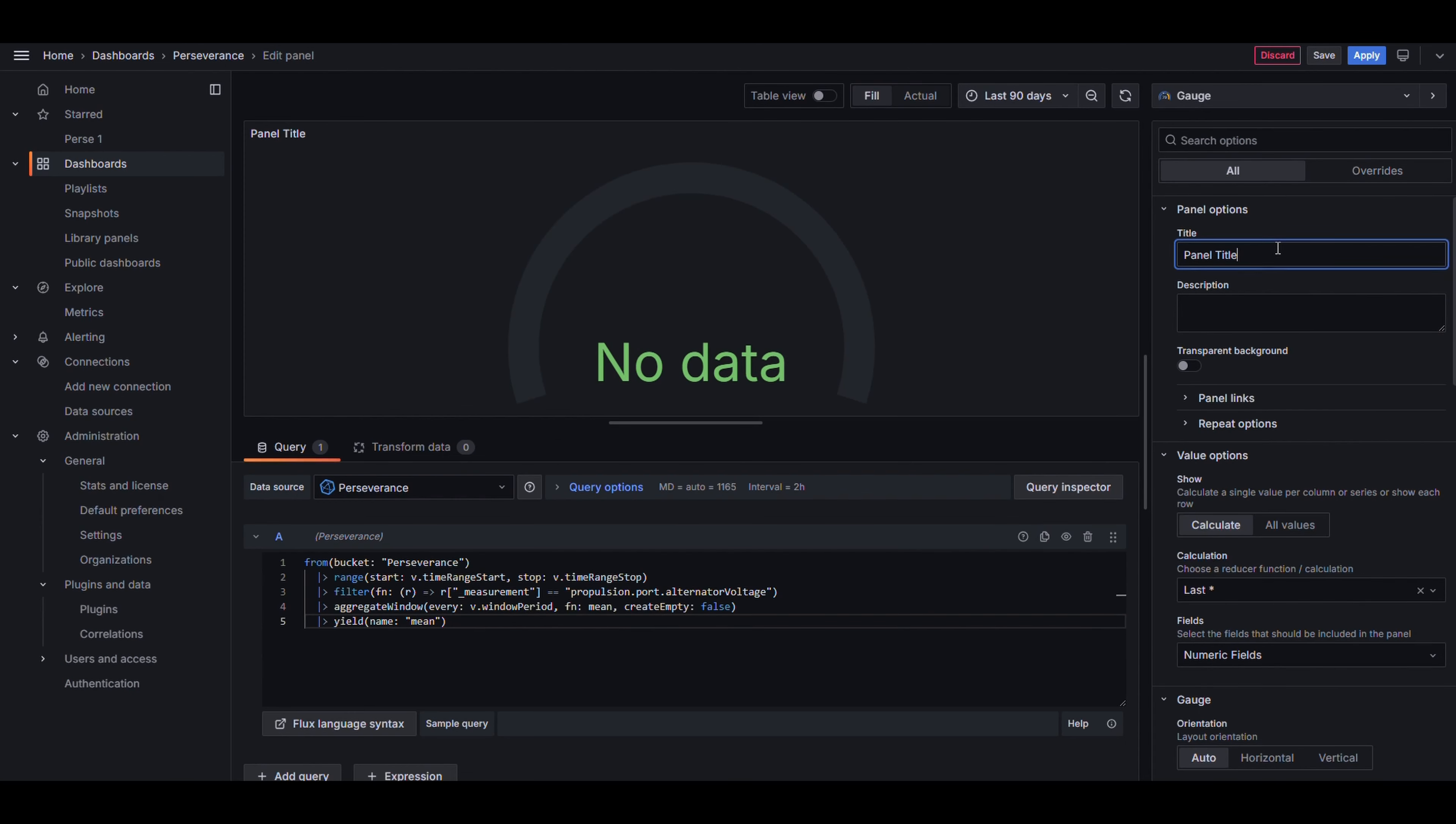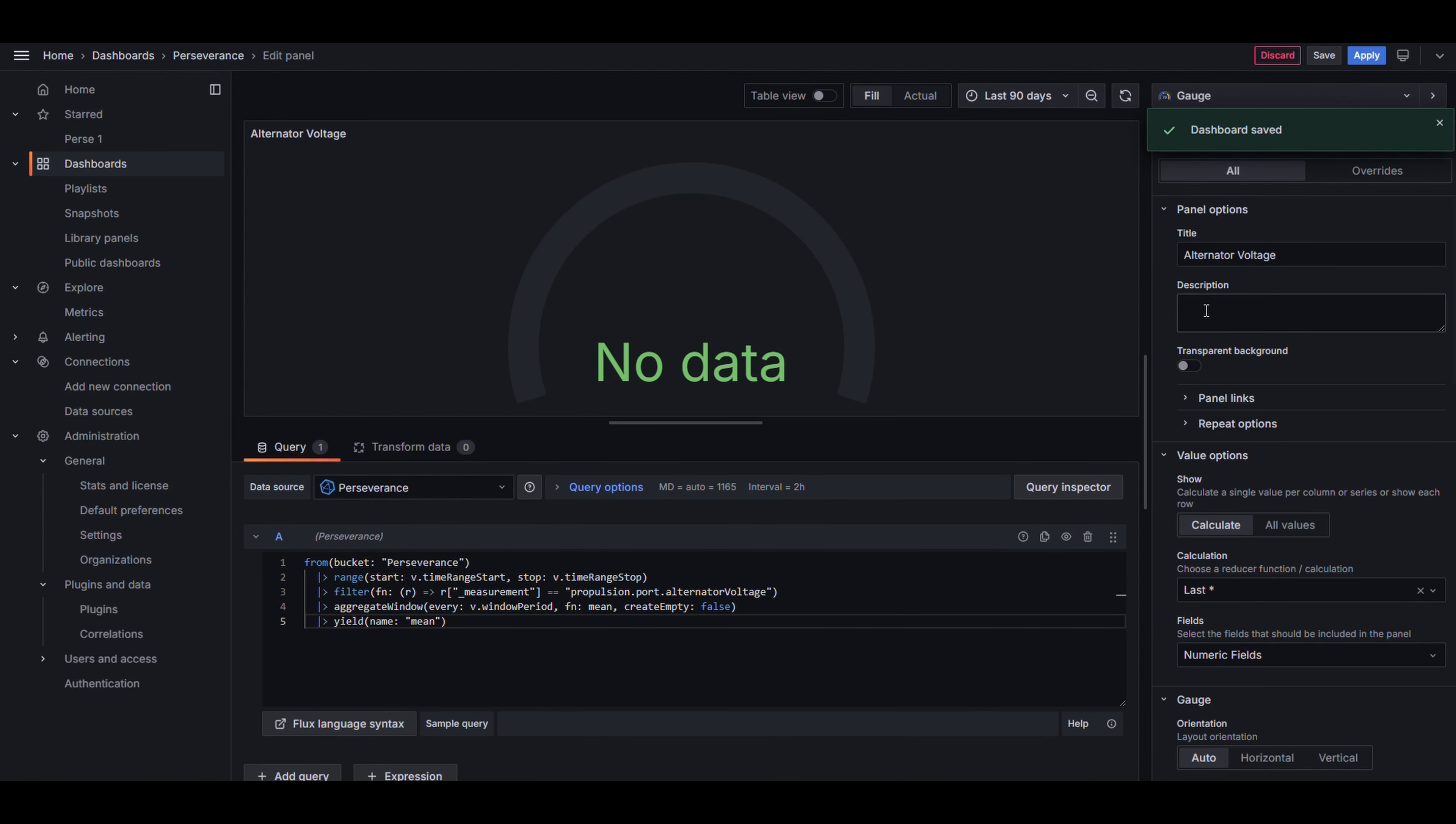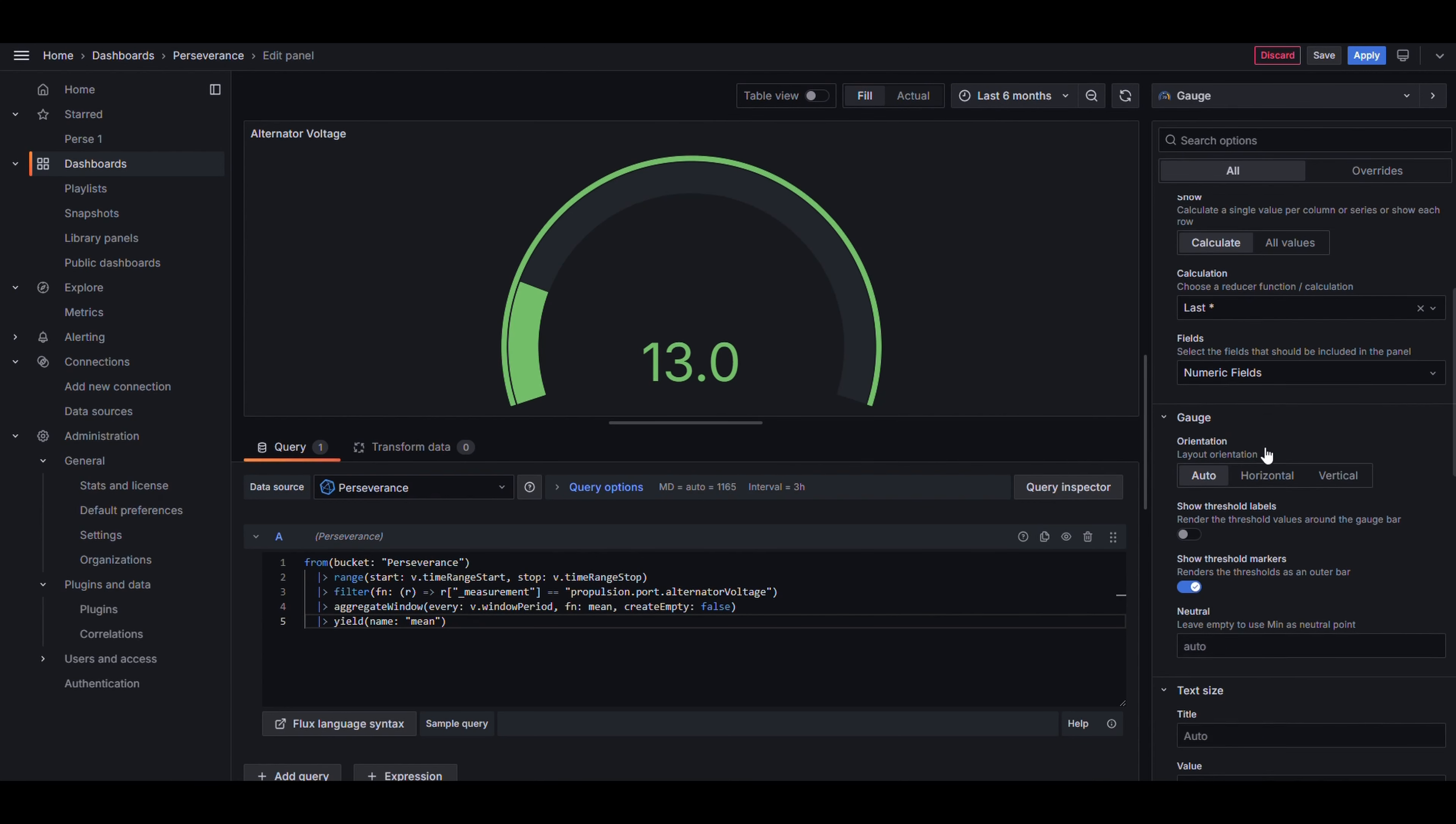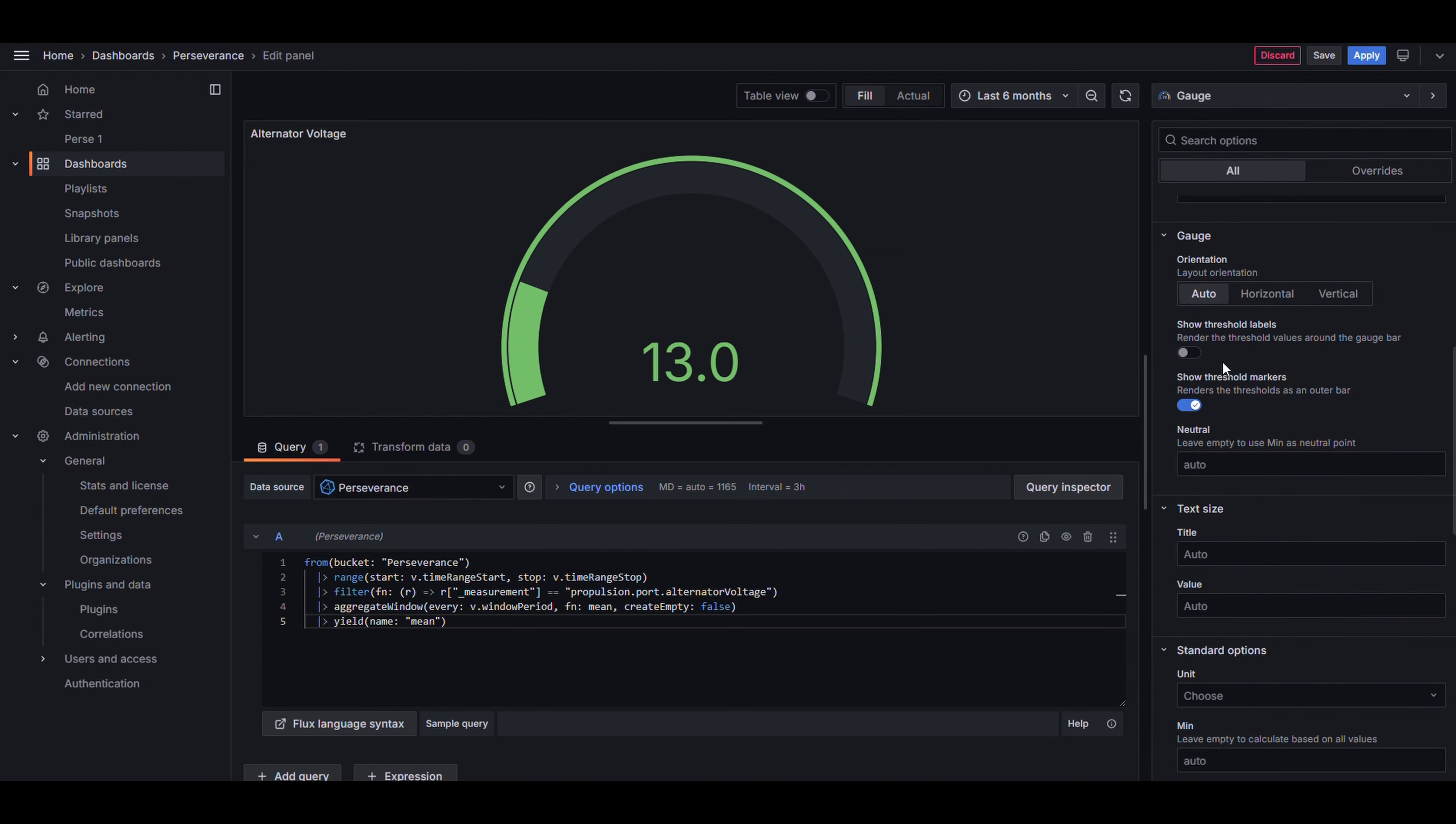Now let's do the same thing, but use an actual gauge. So this will look more like an analog gauge. We're going to save it. And then, again, I wasn't getting data, so I switched back. So I'll need to look at that later. But now I'm getting my 13 volts, which I know is accurate, because I can see it in Signal-K.